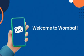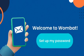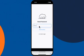You will have received an email from Wombat called Welcome to Wombat. Click the Set Up My Password button. Follow the prompts by entering your email, and then click Send Instructions.